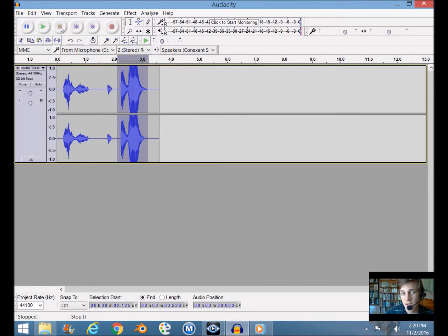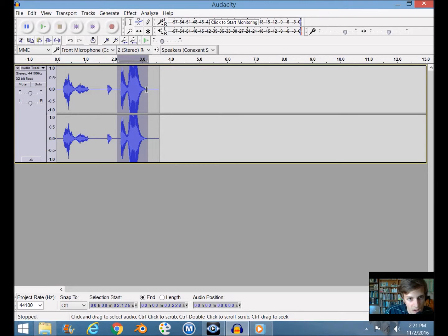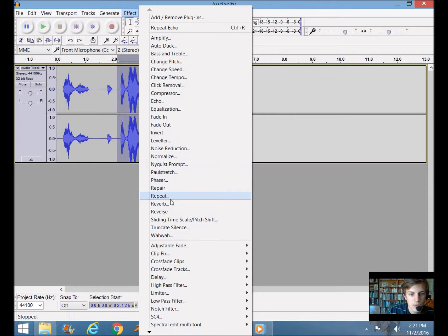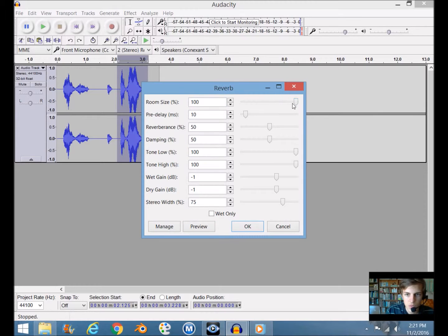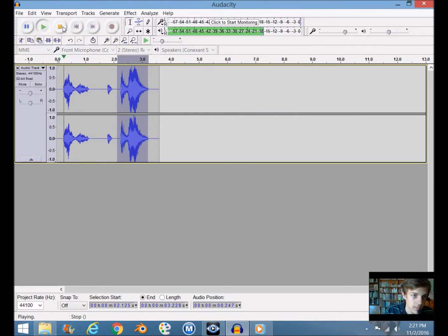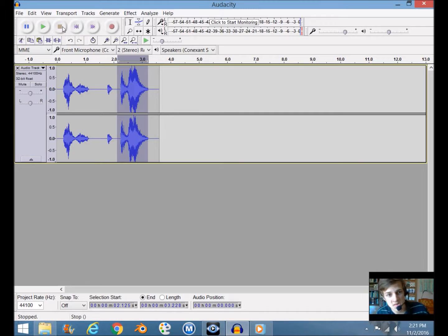That doesn't really sound like an echo — it's kind of weird. Actually the Echo effect doesn't sound great even when you mess with settings. There's another effect that makes things sound more echoey, so press Ctrl+Z to undo, go to Effect, and look for Reverb. There are a bunch of settings you can mess with. Hit Preview: 'echo' — that sounds more like an echo. If you want it more echoey, increase the setting. I think 50 works for me, so click OK. Now let's hit play: 'I hear an echo.' That's how you add an echo.